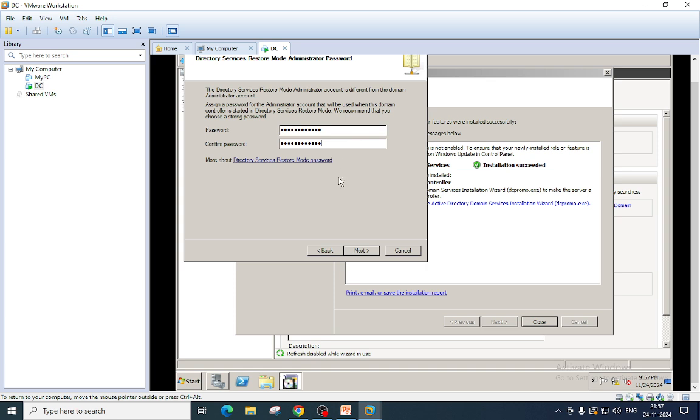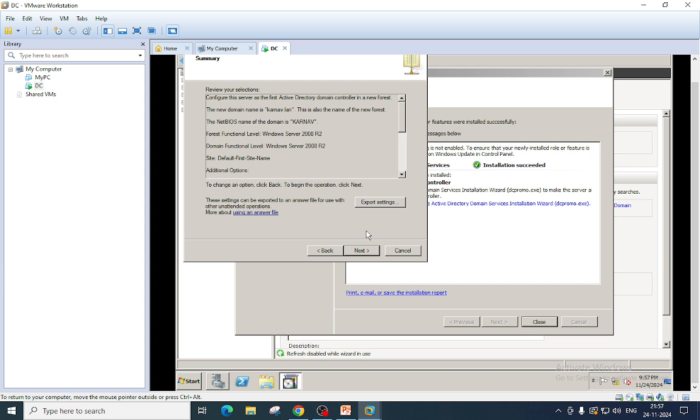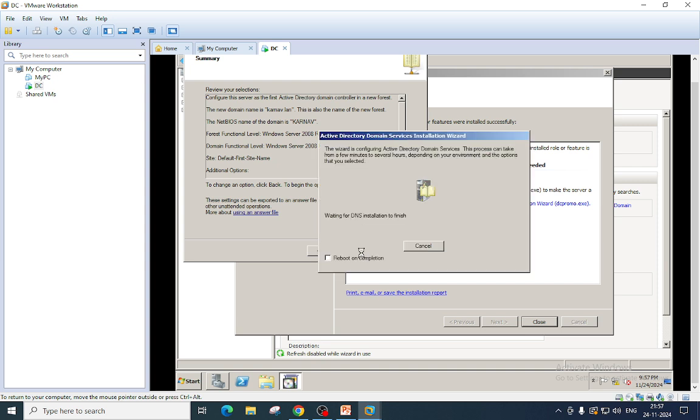This password is required whenever you want to perform any activity in Active Directory restore mode. So it is a really very important password.